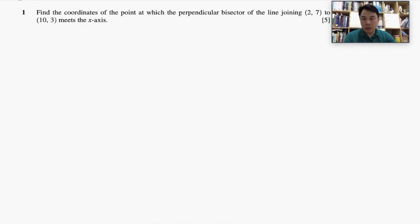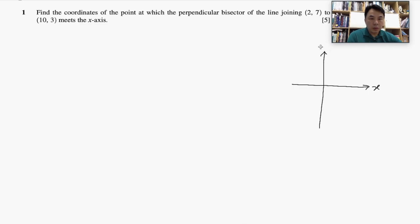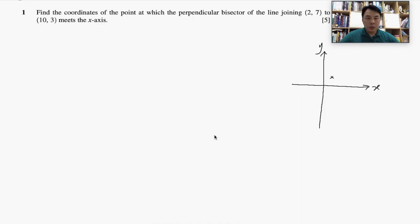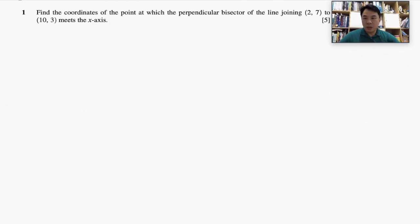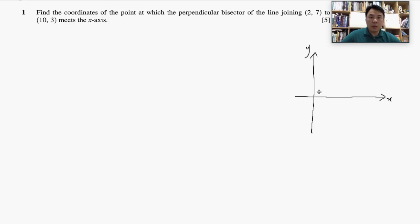So basically it will look something like this. Let me sketch out the visual representation first. So we have an x-axis and a y-axis. We have two points — one at (2, 7), which I'll label as point A, and then the point (10, -3), which I'll call point B.